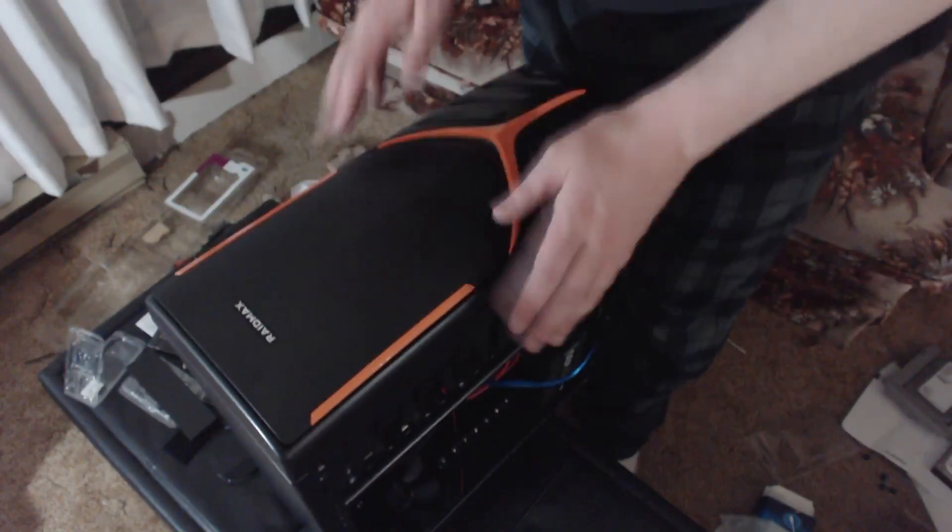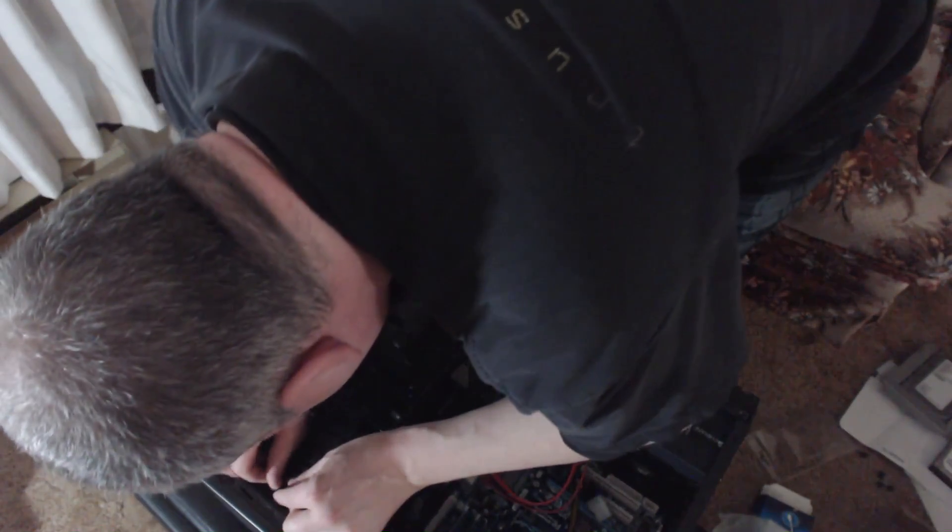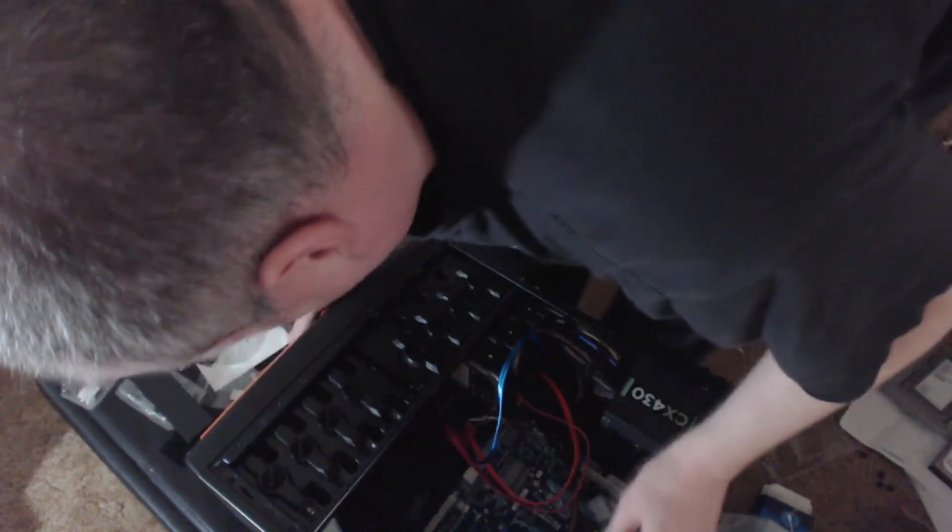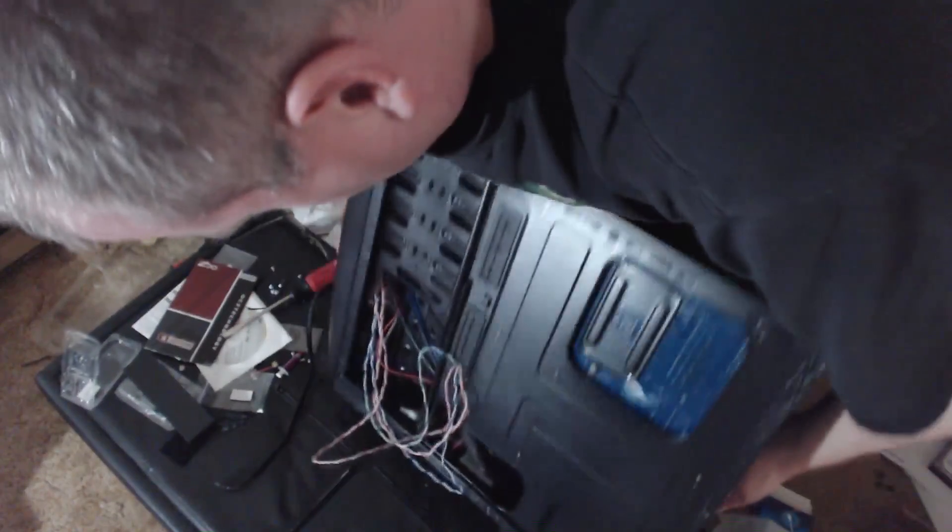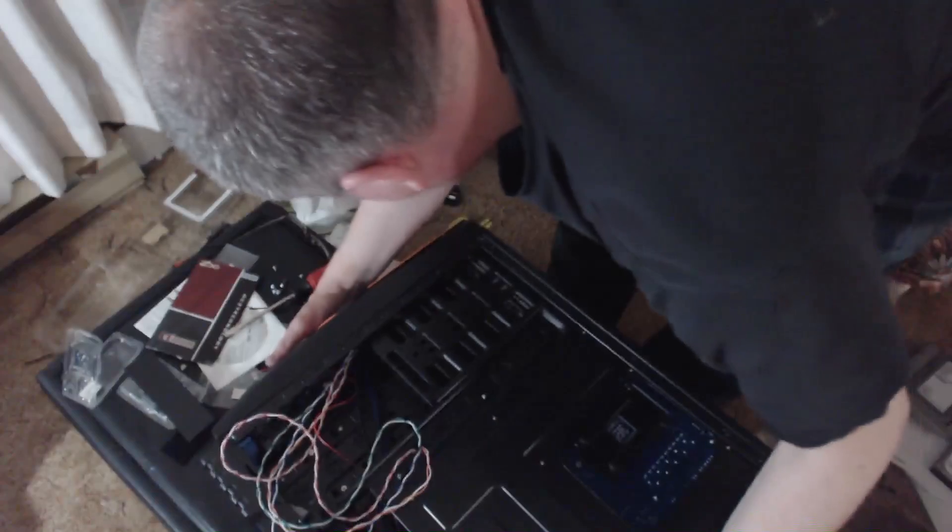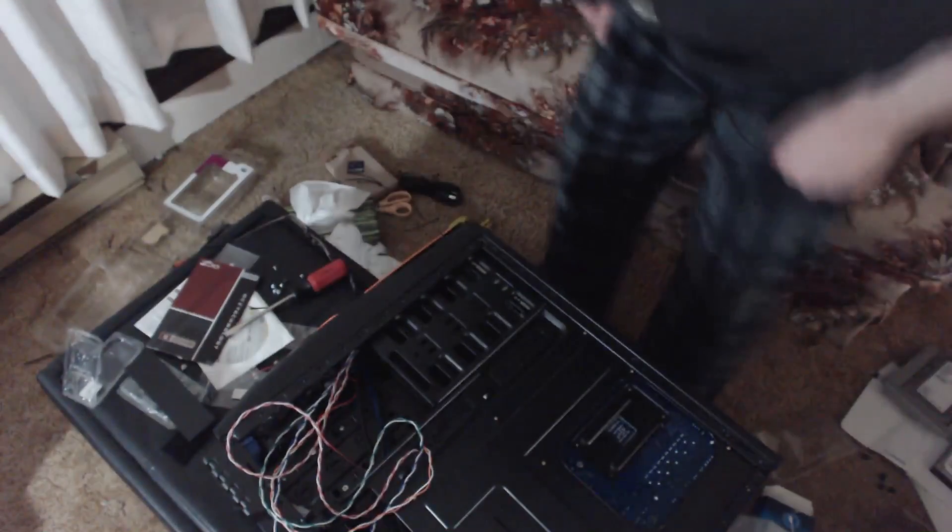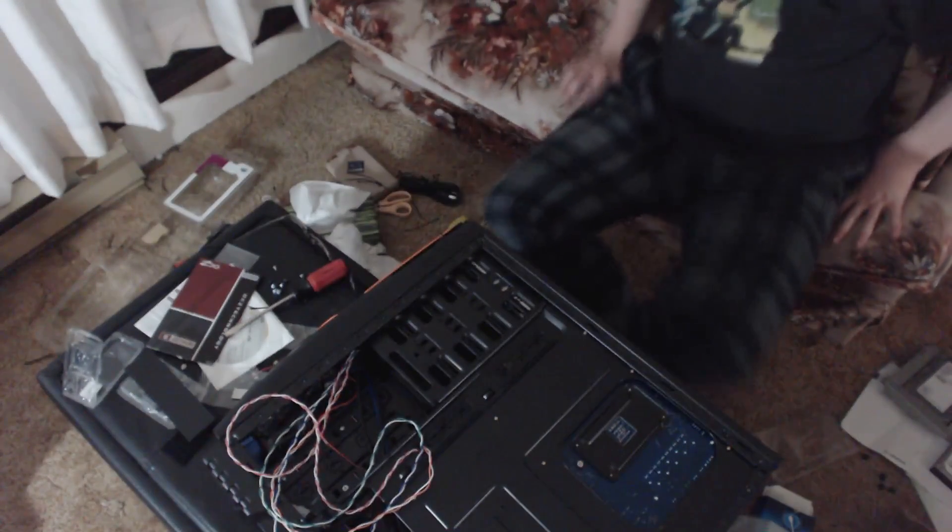Okay. Good. Just line him up. Maybe like that. I'm not sure. Yeah, that looks like it. Okay. There we go. Perfect. Yeah. Just flip it over. Put some screws in the other side.